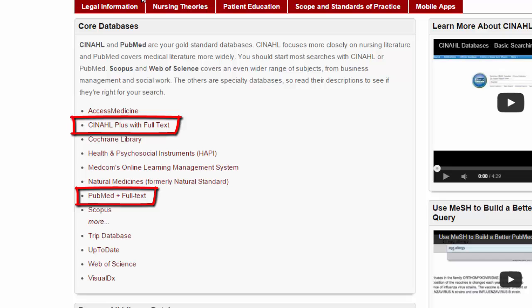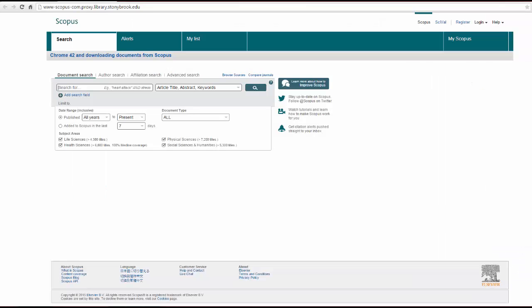PubMed, CINAHL, and Scopus are all big databases. They let you search for an untold number of subjects in millions and millions of articles across thousands of journals. Scopus is the broadest.